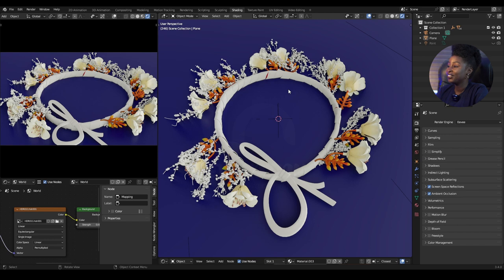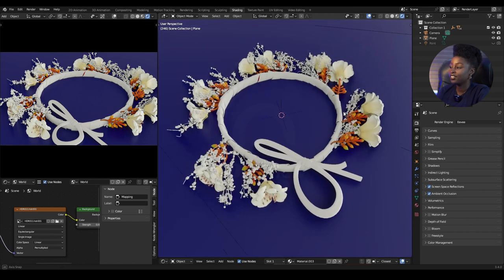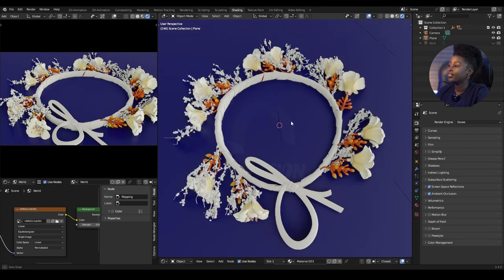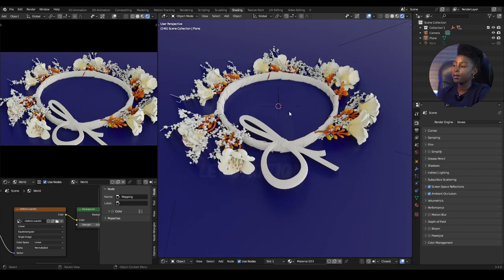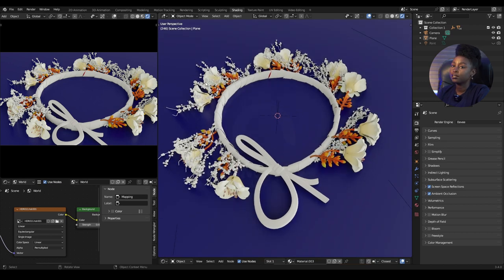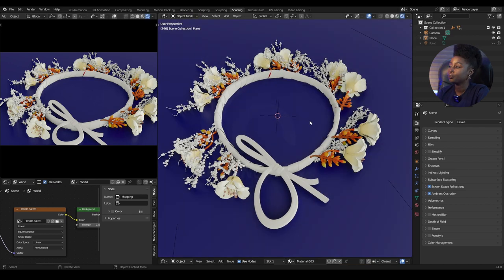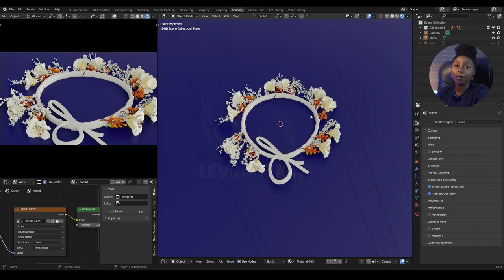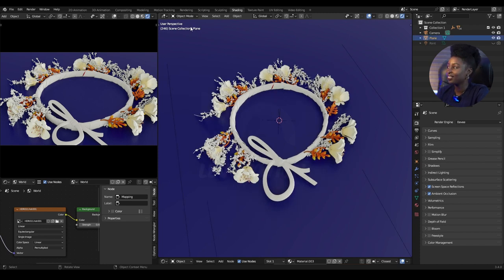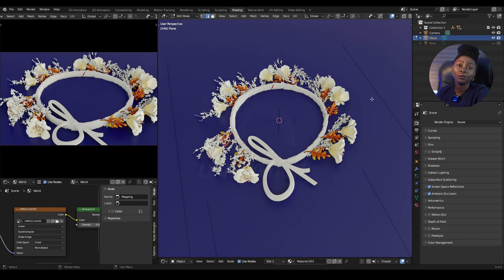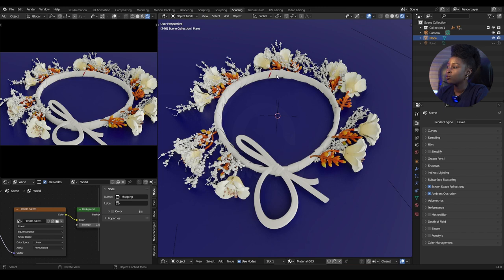We're going to use this mesh - it's a dress - and we're going to separate it into different parts. The first thing to do is go to edit mode since this is a modeling exercise. Before you go to edit mode, make sure you select the correct object. We want to edit this mesh.